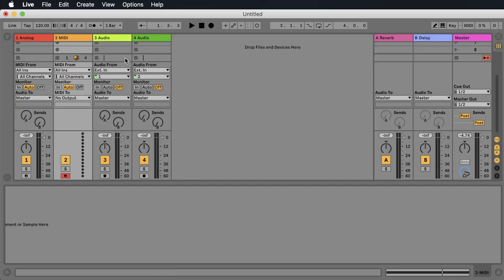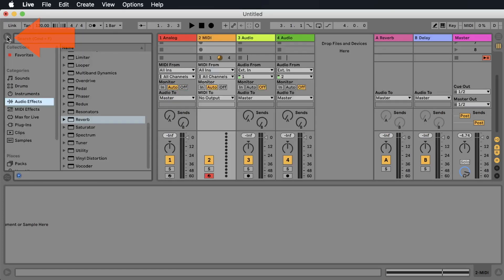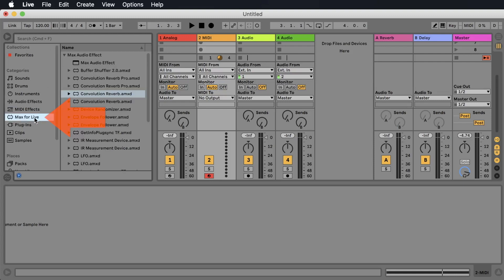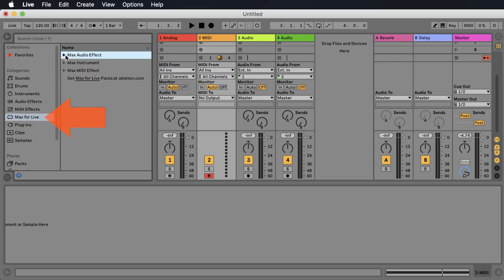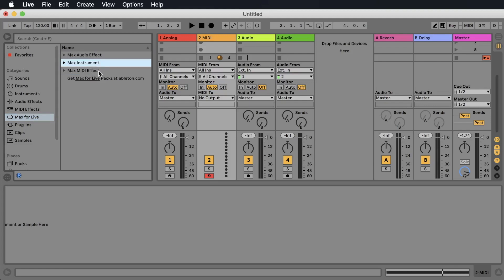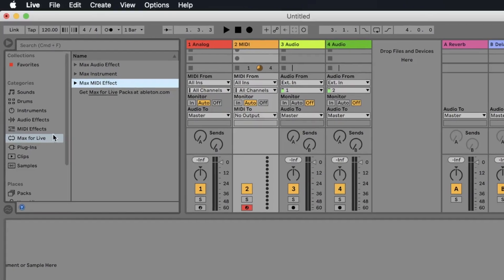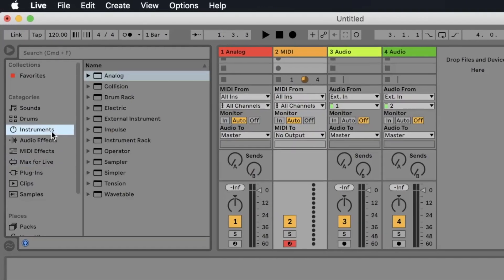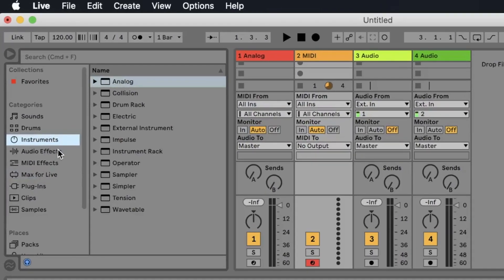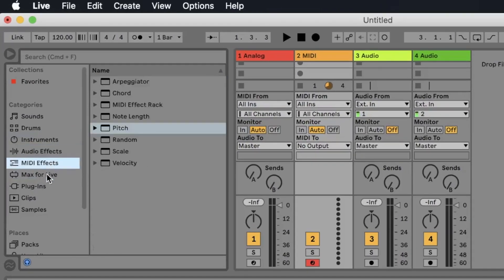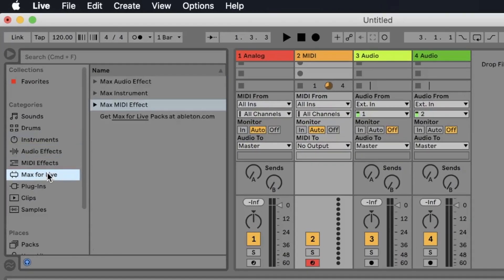In Ableton Live you find the browser by opening it here on the left side. Here you find the Max for Life effects. You have three categories: the audio effects, the instruments, and the MIDI effects. It's the same as what you have here: instruments, audio effects, and MIDI effects. But let's take a little look at what is the difference.